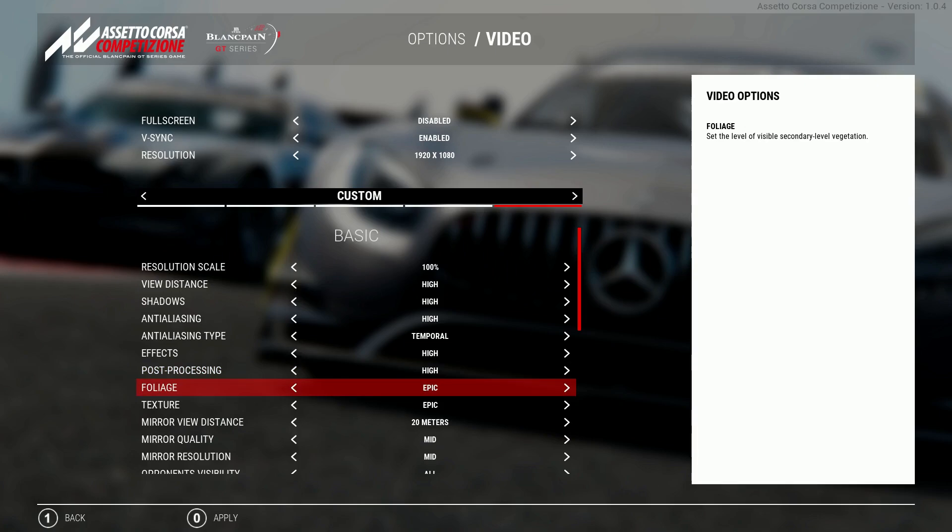Now the foliage setting is completely my personal preference however I have this on epic just because I find it more immersive to have as many trees and trackside objects as possible on show. Epic increases the quality and the amount of trees on the race tracks so it's something I have always had on epic.